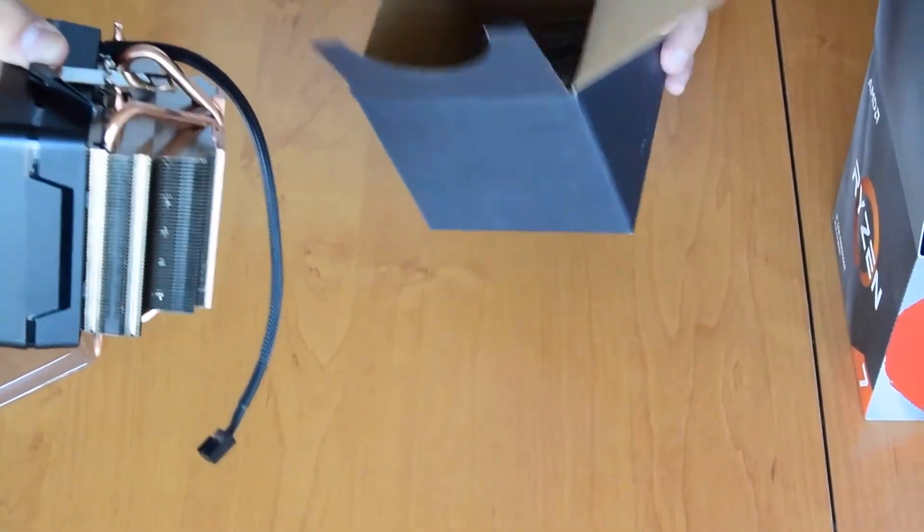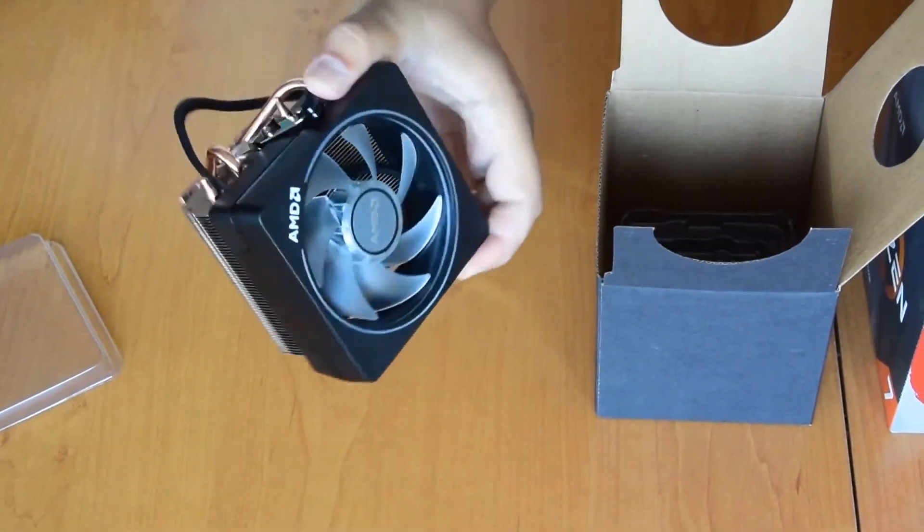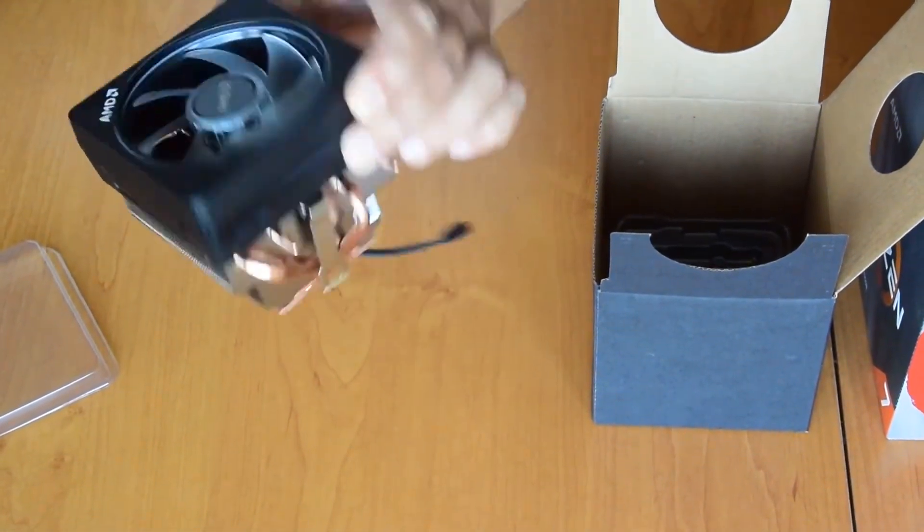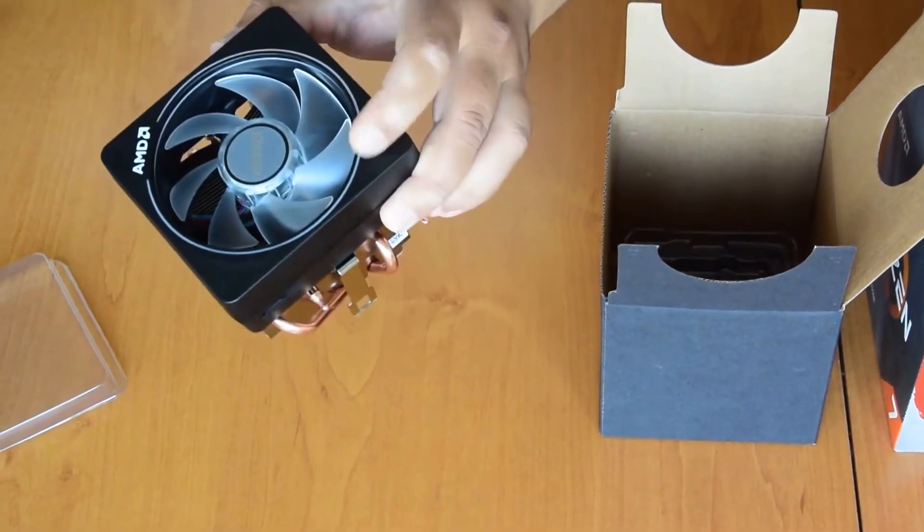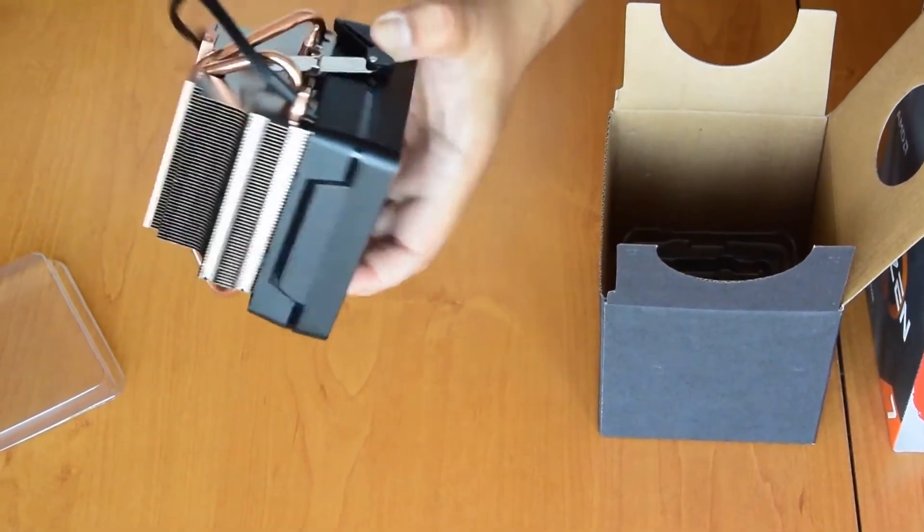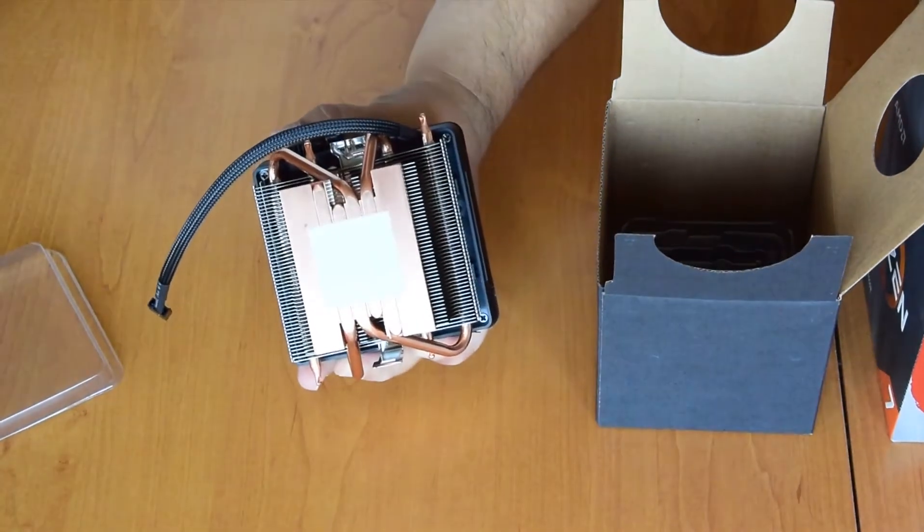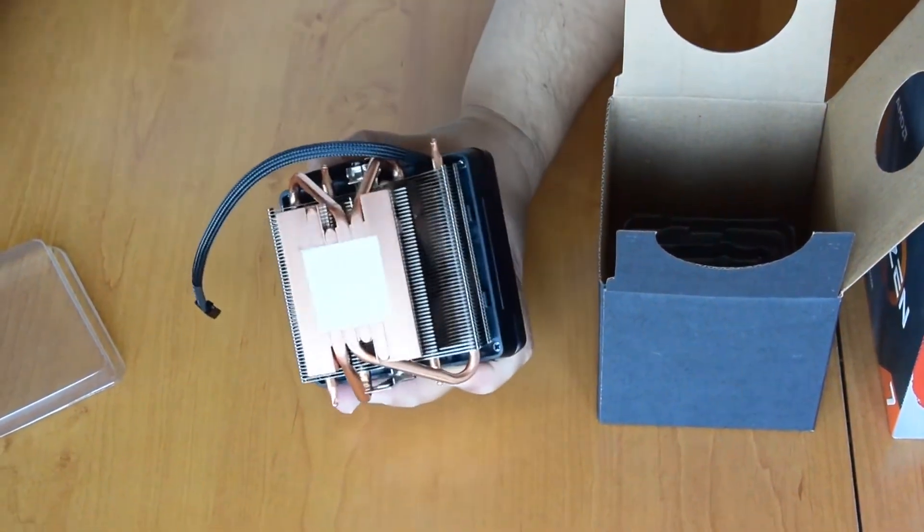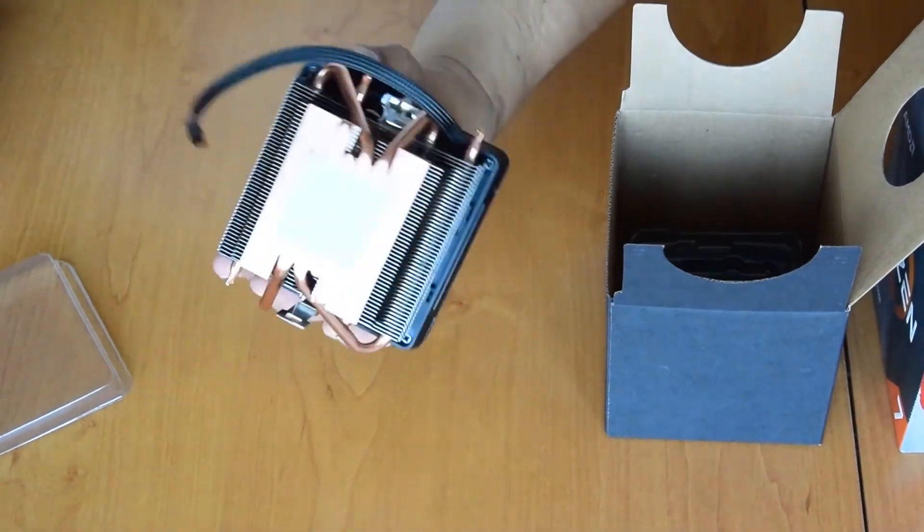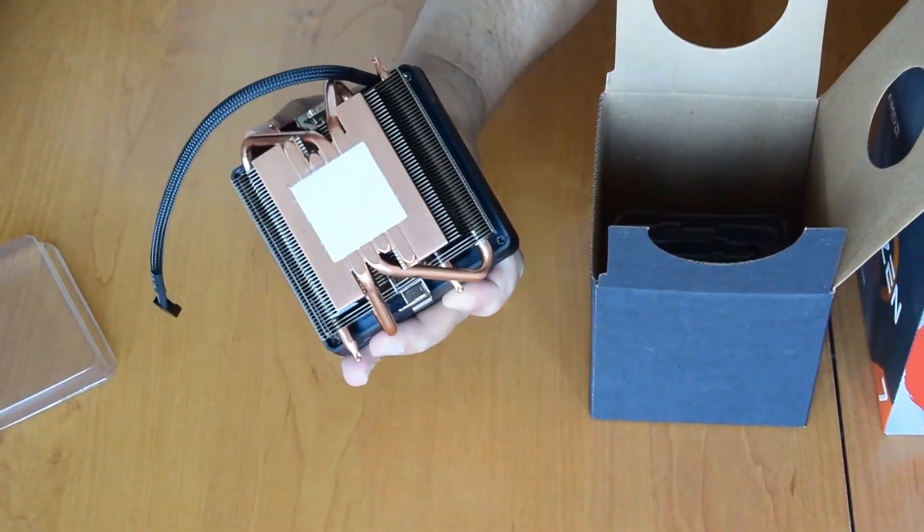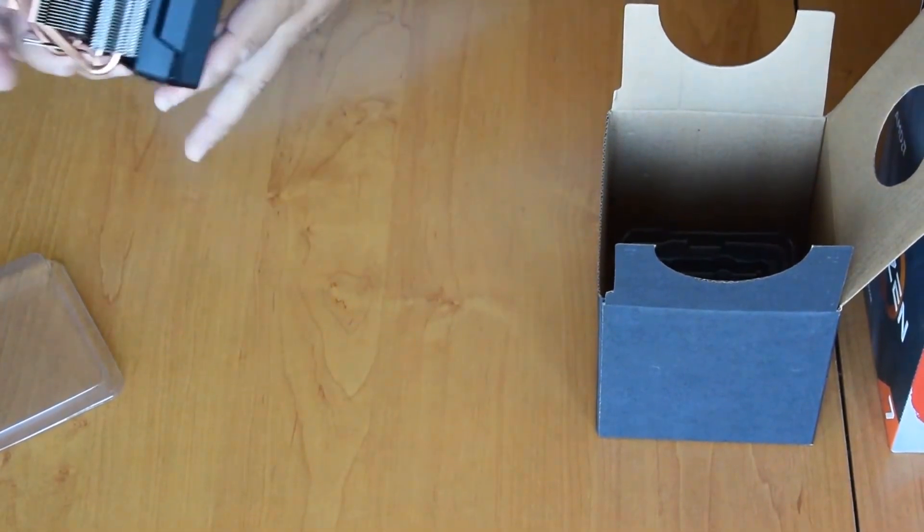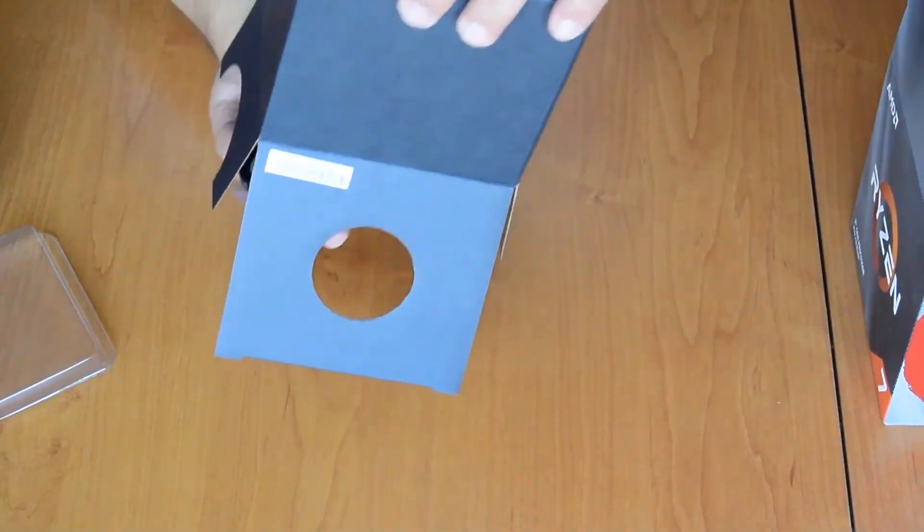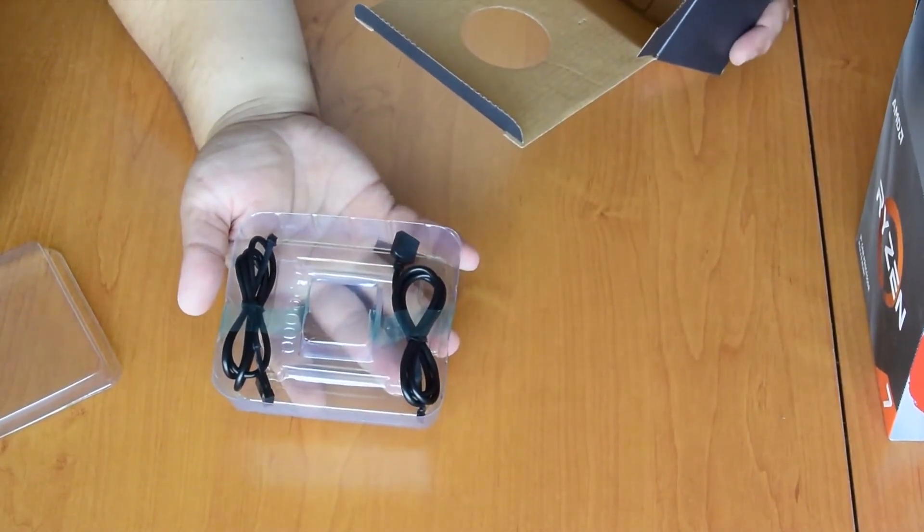It is a Wraith Prism RGB cooler with illuminated fan and LED ring, with pre-applied thermal paste. It has four copper heat pipes with direct contact, and here are the RGB cables.